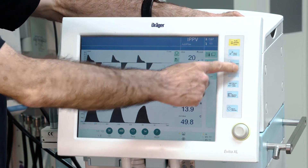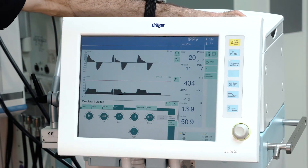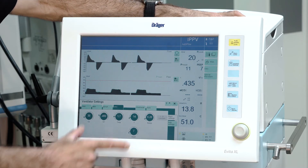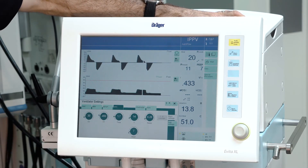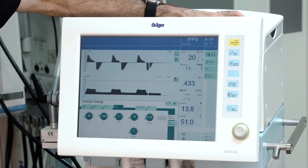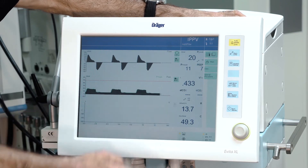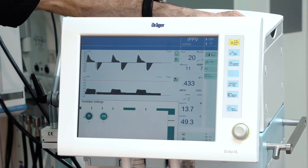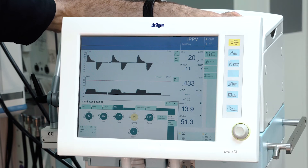The next button also gives you direct access to the ventilator settings, which can alternatively be done by pressing one of the parameters directly — it is the same function.